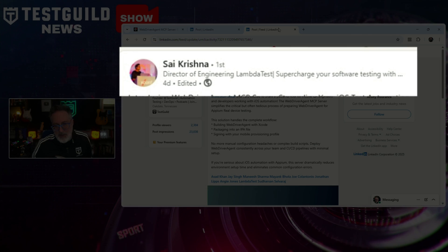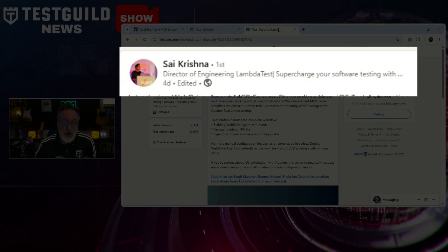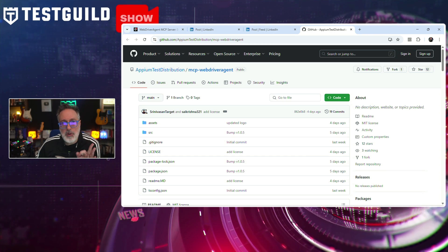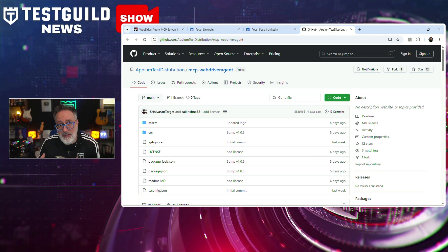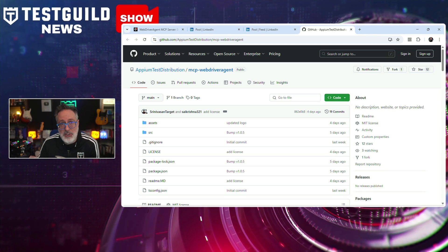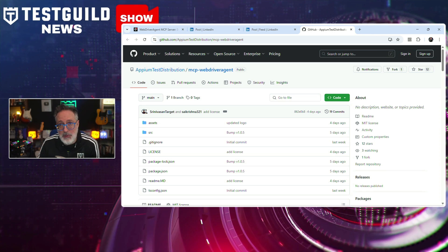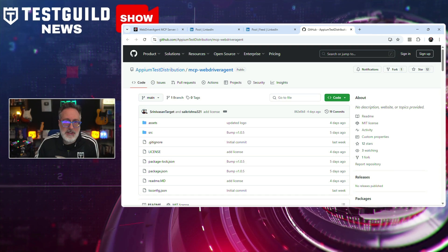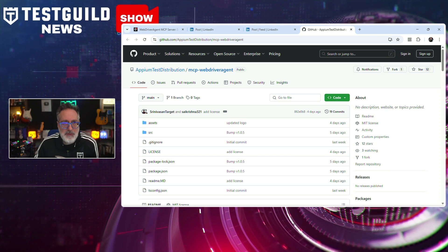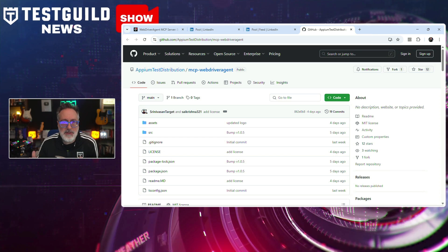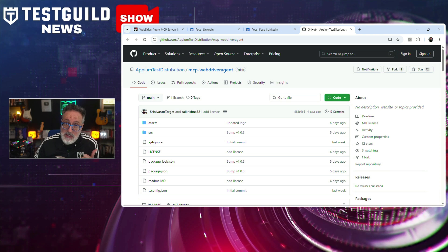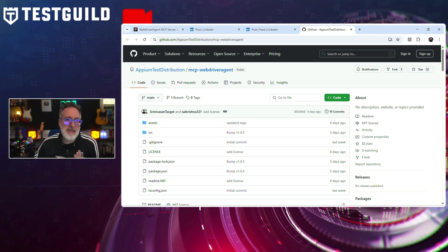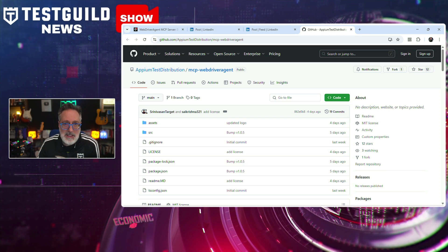This was developed by Srini and Sy, who usually work in tandem on Appium contributions. They told me this server automates key steps that were traditionally manual and error-prone: building WebDriverAgent with Xcode, packaging it into an IPA file, and signing it with a mobile provisioning profile. Previously, setting up WebDriverAgent for real device iOS testing required manual configuration, often leading to inconsistencies and environment-specific failures. This new MCP server is intended to streamline the process, making it easier for teams to maintain consistent setups across developers and CI/CD pipelines.